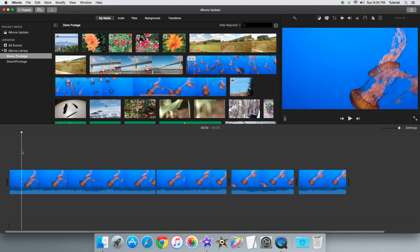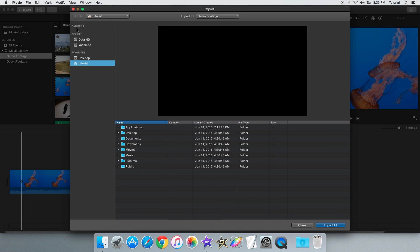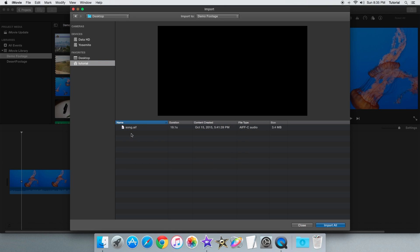So the first way to add music is to import it using the importer window. In this window I can navigate to any folder where there's a music file. In my case I have a music file in my desktop folder.